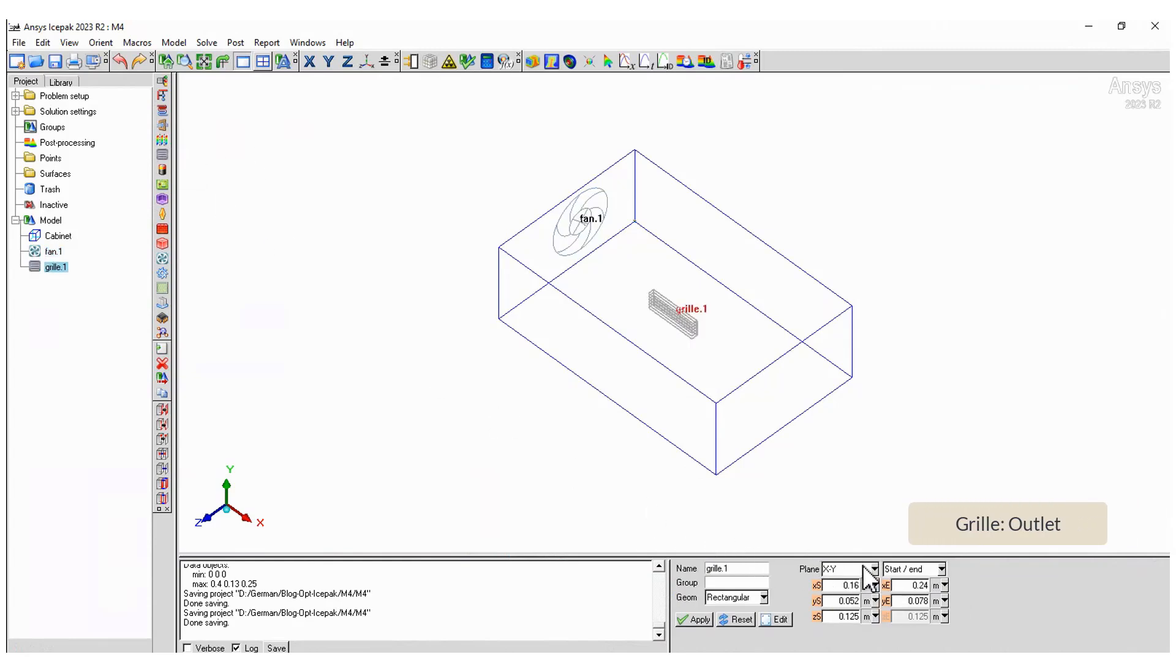For the grill select the plane and type the dimensions. We want the grill to cover all the outlet surface.